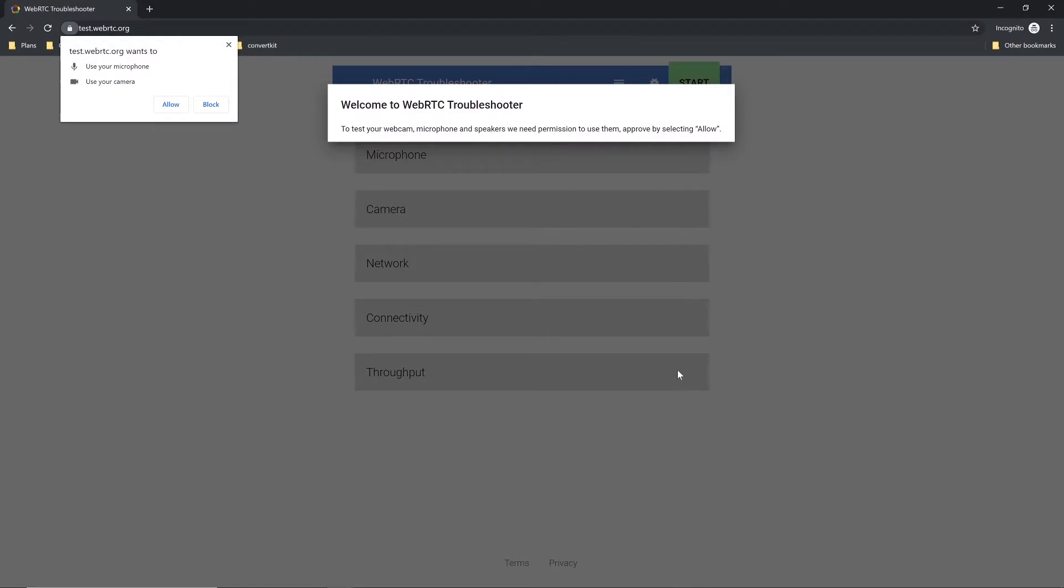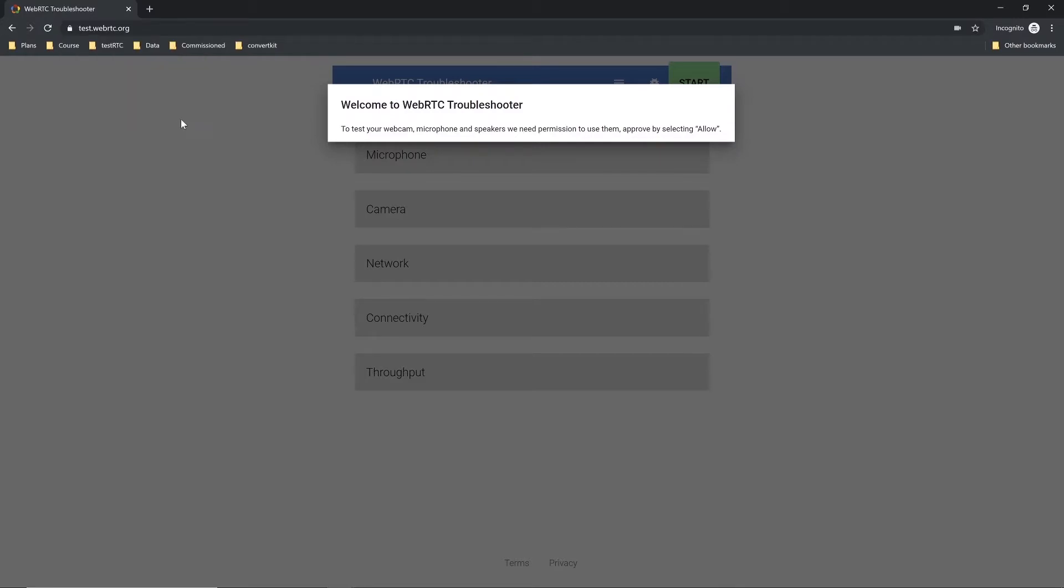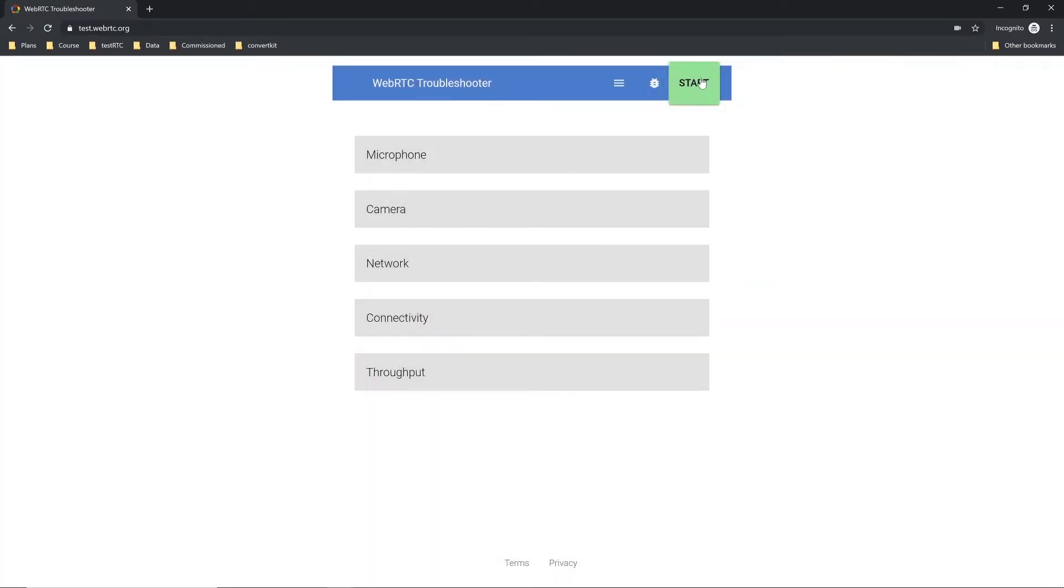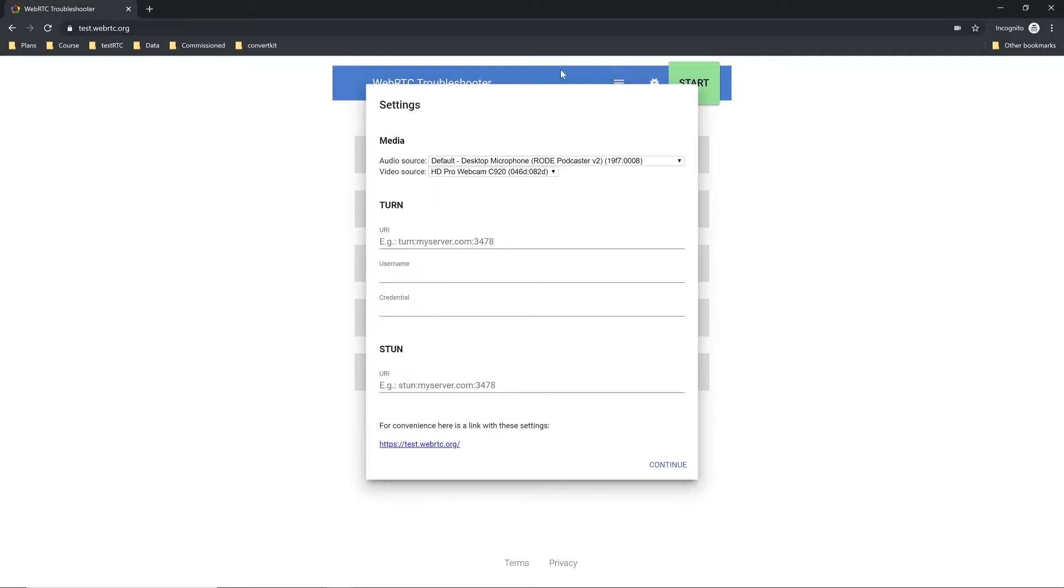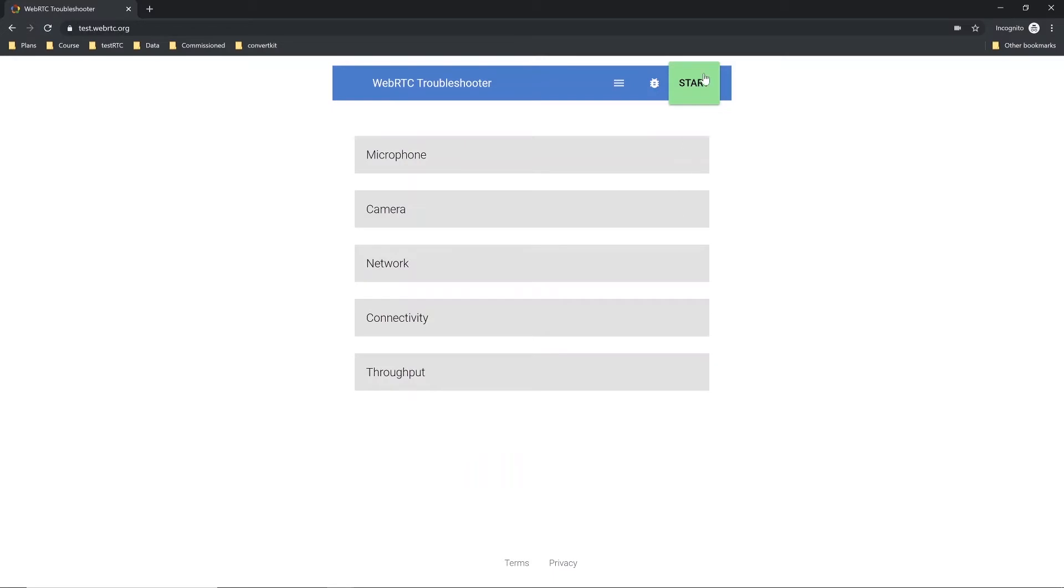We'll click the allow button here to allow for the microphone and camera tests to run. If you receive the link from your vendor, then simply press start. If you're doing it on your own, you can open up here the settings to configure your turn and stun servers. We'll leave them as is today.